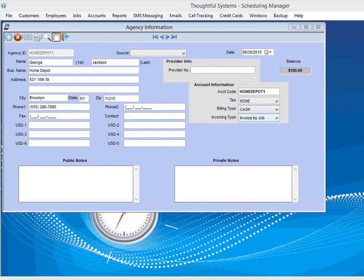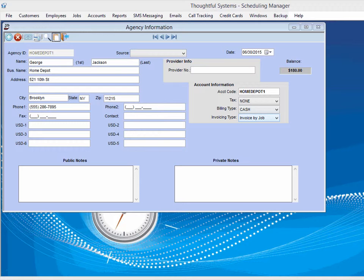If invoice by job is selected, every time a customer's job is completed, the charge will appear under the agency's account instead of under the customer's account.